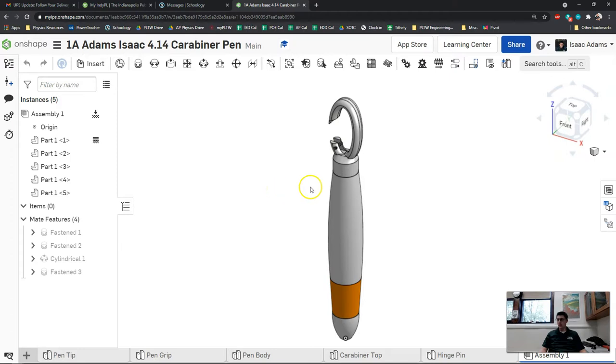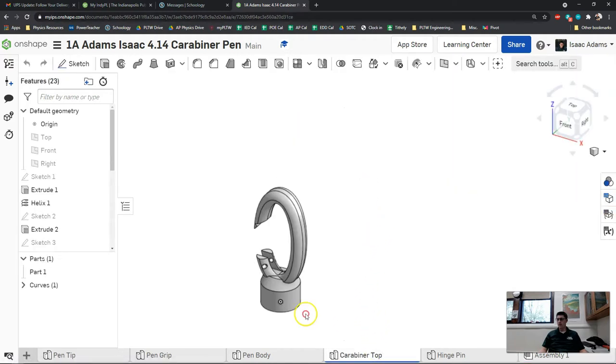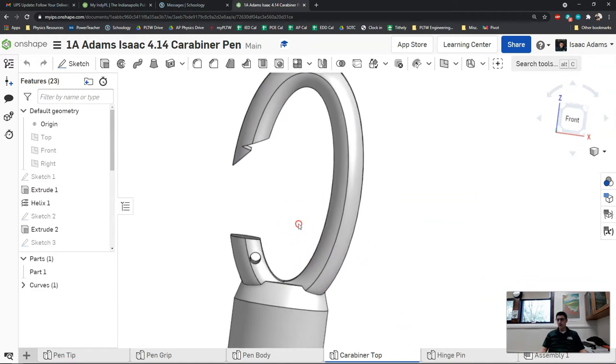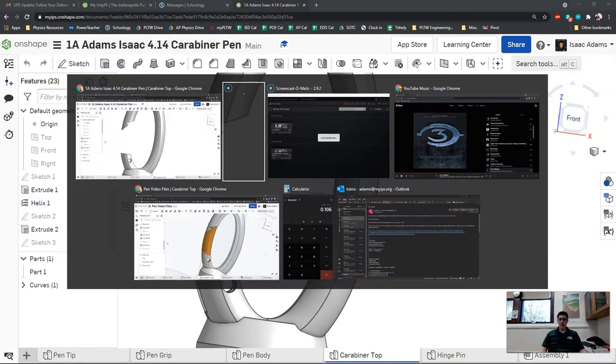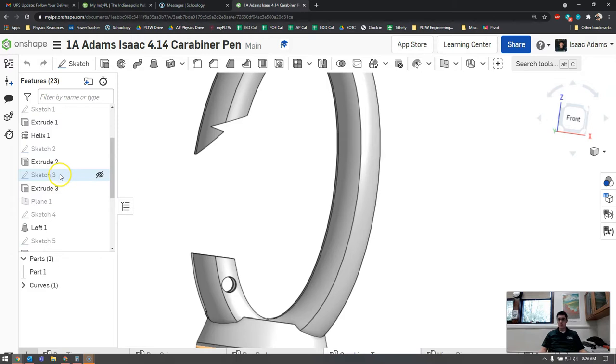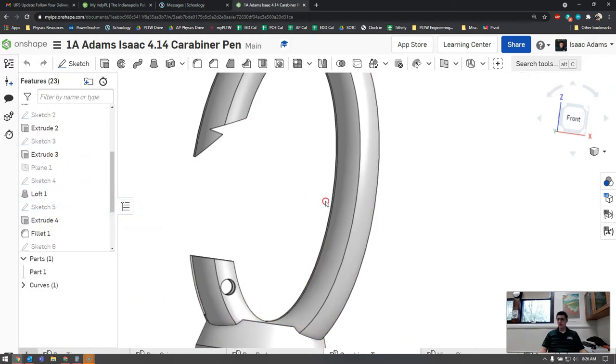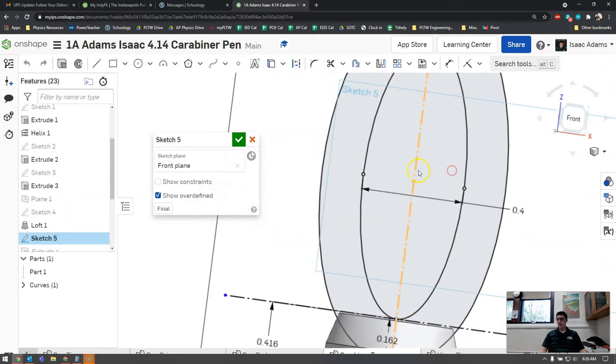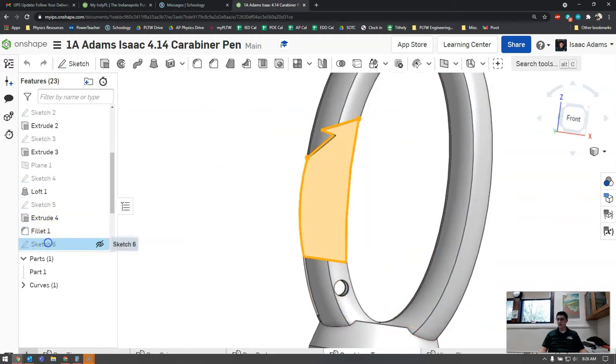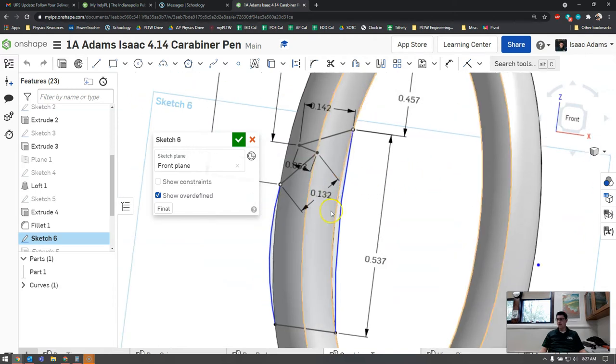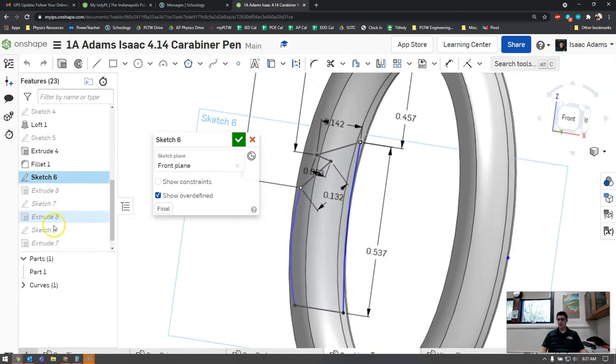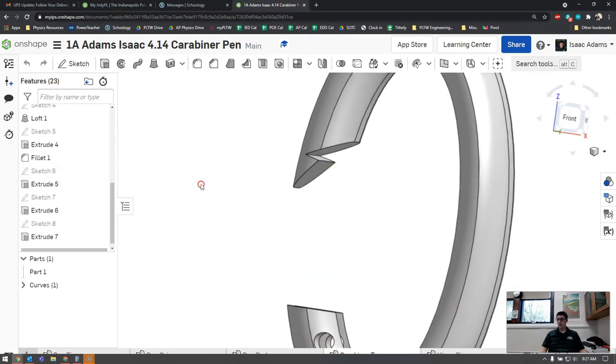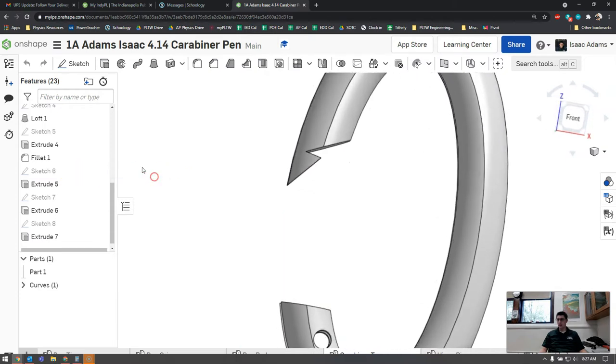For this one we're actually not going to create a new parts studio. We're going to jump into the parts video for the carabiner top. The reason for this is that we're trying to model something that fits perfectly in this unique shape connector here. We're going to be working on a sketch we've already made. I'm looking through my feature menu here and I see sketch six. You can see that sketch six has the shape that we need there.